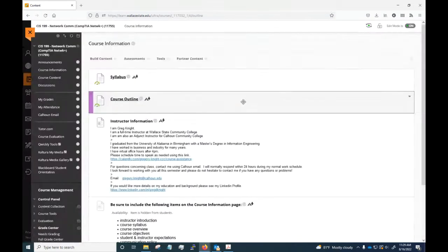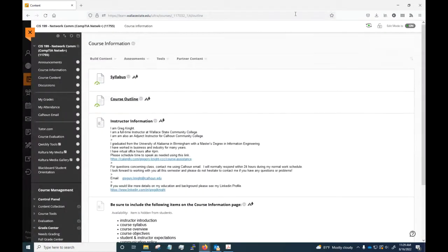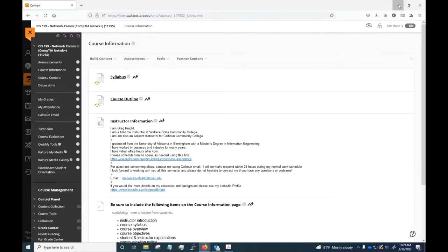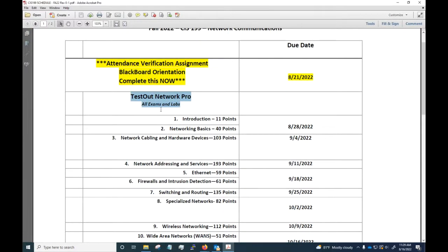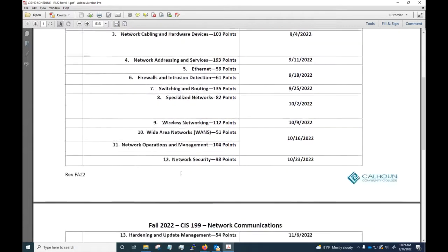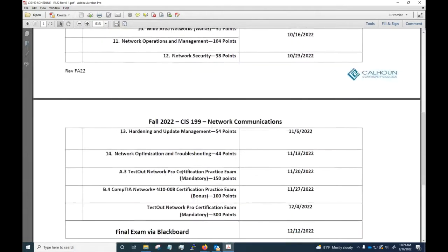This is due by the 21st. This is so I can mark you in attendance with the class. Since it's an online class, that's the only way I can verify your attendance is for you to complete that. Otherwise you'll be doing the work here in TestOut. I'll show you about that here in a moment, but you're going to be doing all exams and labs for each one of the 14 sections.